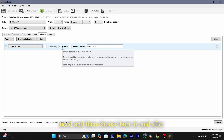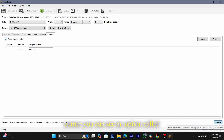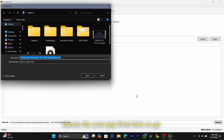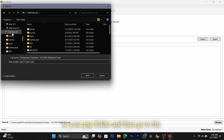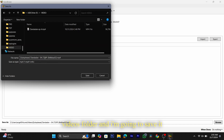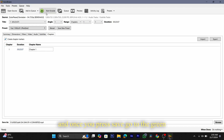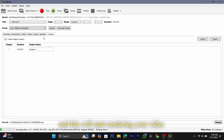Choose the subtitle you need and then choose burn-in. After that go to the chapters tab — you don't have to do anything there, keep it as it is. Then go to the bottom right corner where you can see an option called browse. Choose your PSP from here, go to your PSP's videos folder, and save it there. Then click save and press the green button that says start encode — this will start rendering your video.